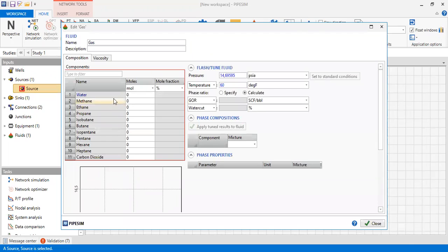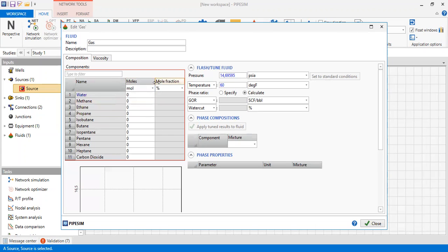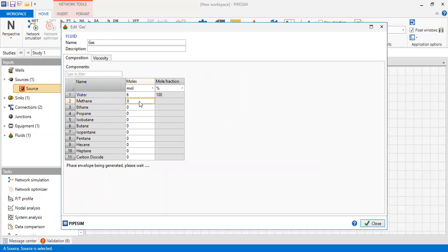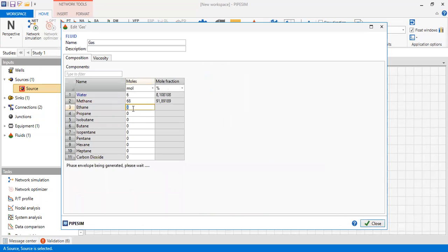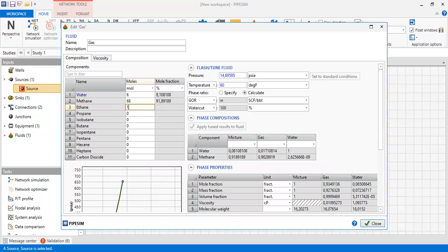Now we need to input information regarding the components in moles or mole fraction. For water, 6 moles. Methane will be the main component at 68. Ethane 17.